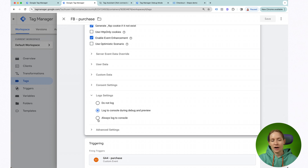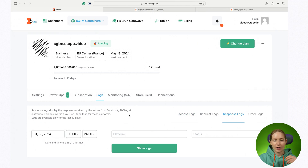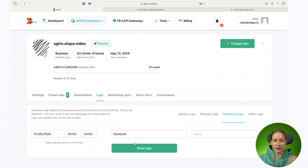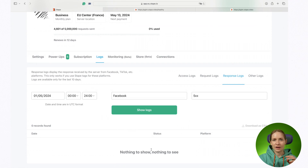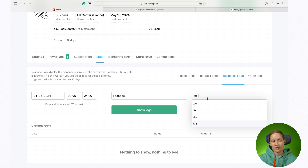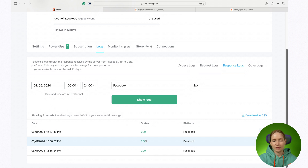For example, if I select 'always log to console', it means that on production this tag will log everything to Stape Blocks. Later, if I want to see all the responses from Facebook with a 500 response code, after a few days I'll have enough data to apply that filter. You can see that in my case there were no 500 responses, but if I filter by 200 you can see that there were a few of them.